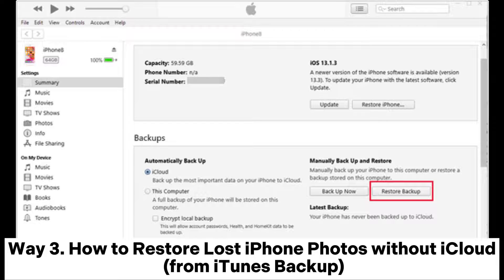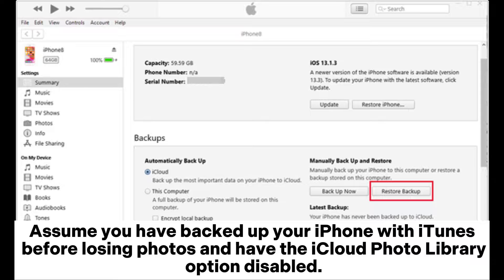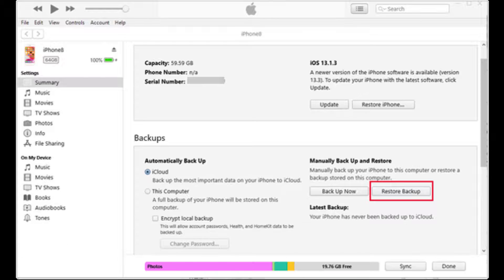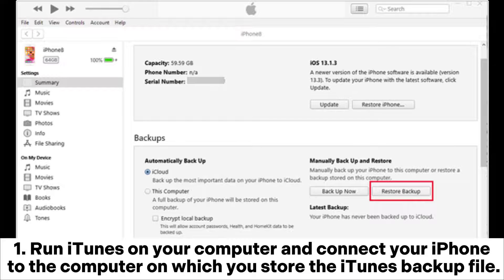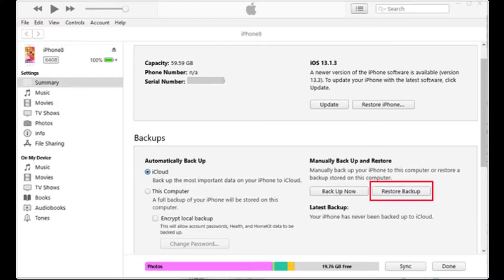Way 3: How to restore lost iPhone photos without iCloud from iTunes Backup. Assume you have backed up your iPhone with iTunes before losing photos and have the iCloud photo library option disabled. Run iTunes on your computer and connect your iPhone to the computer on which you store the iTunes backup file.